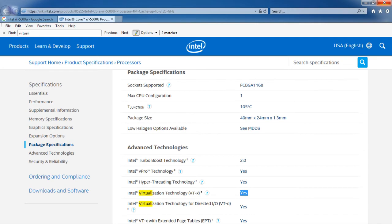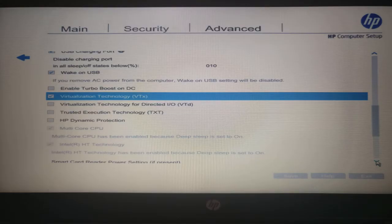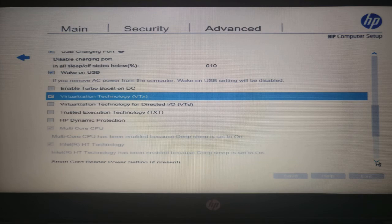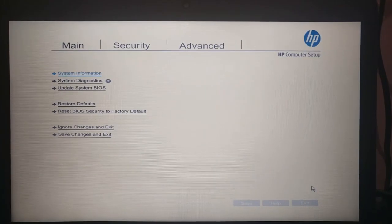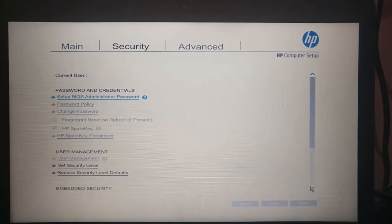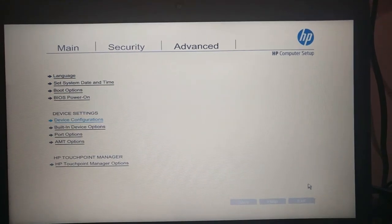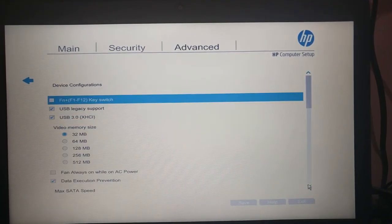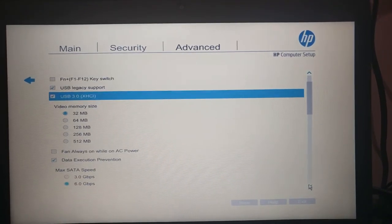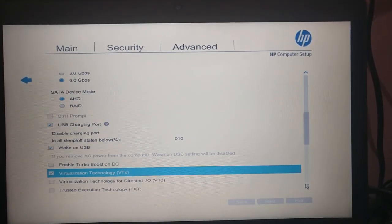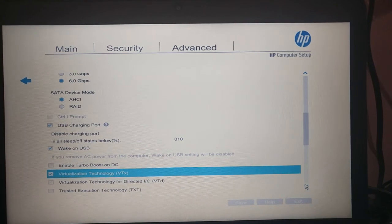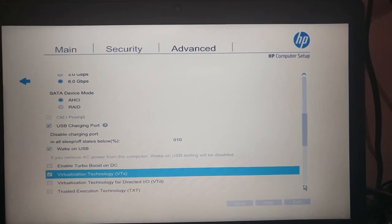Also make sure that virtualization has been enabled in your BIOS settings. For Intel CPUs, the option you need to look for is VTX. On my HP laptop, I found it in the Advanced tab under Device Configuration. The path might be different for different desktops.